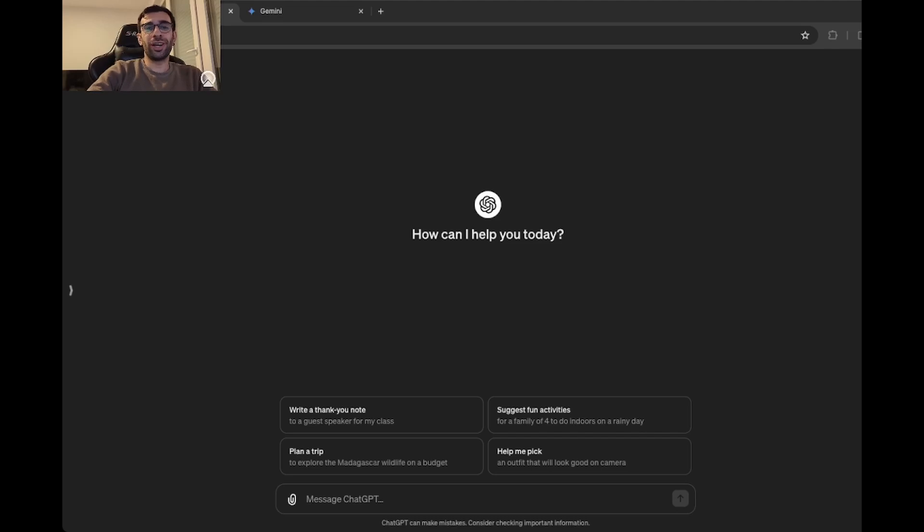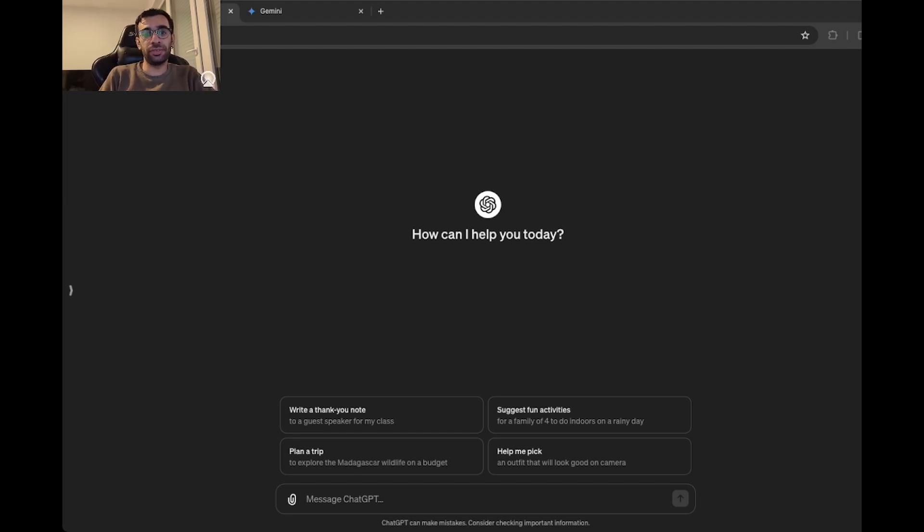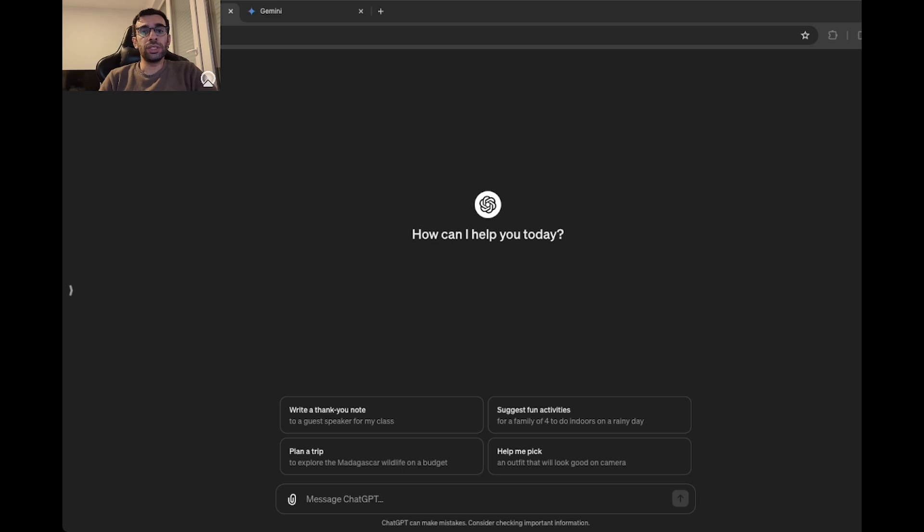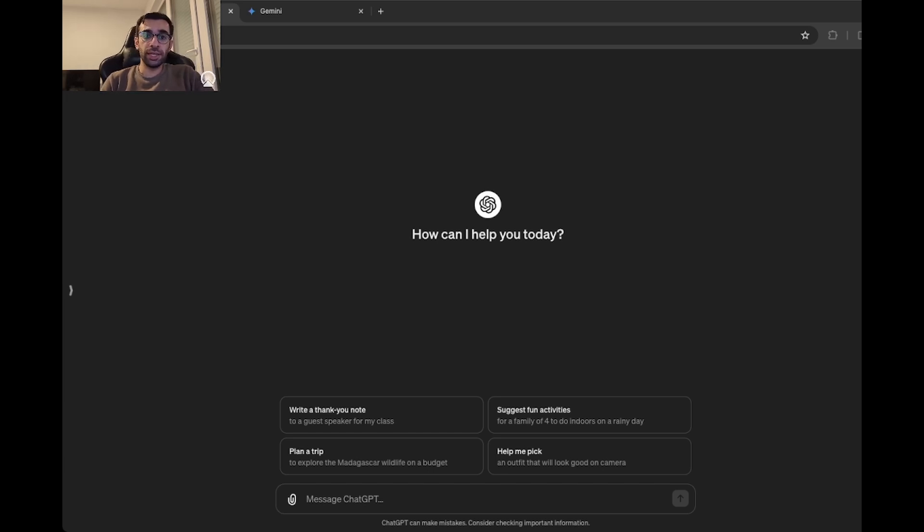Hello everyone, Nariman here. Welcome to my channel. Today we want to compare two big names in generative AI, ChatGPT and Gemini. What we want to see today is how well they can code and tackle programming challenges.